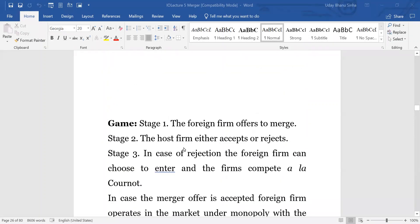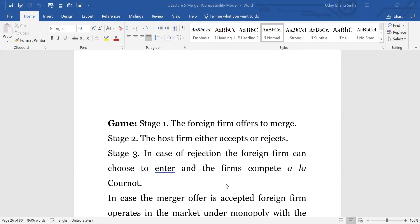The game will have three stages. The foreign firm offers to merge; the host firm doesn't have any clear information about this — it only has expectations, and Q is common knowledge. Q is the probability that the foreign firm has zero cost of production and 1 − Q is the probability it has C-bar cost. The foreign firm offers to merge, the host firm either accepts or rejects that offer, and in case of rejection the foreign firm can choose to enter and the firms compete according to Cournot. In case the offer is accepted there is no further entry, but the foreign firm enters only if there is a rejection.